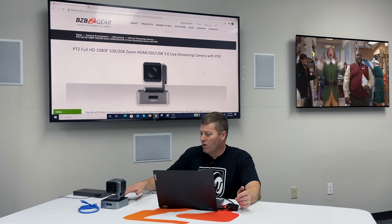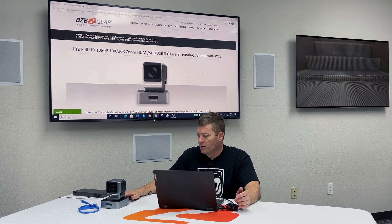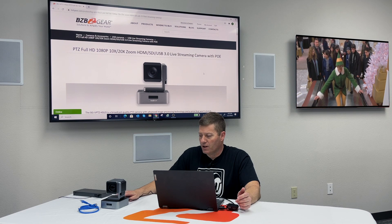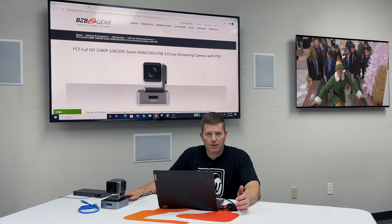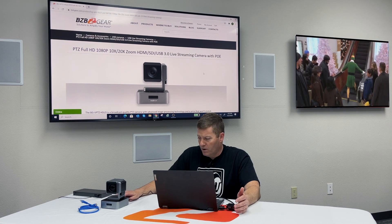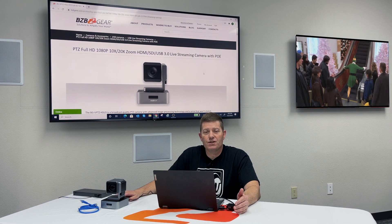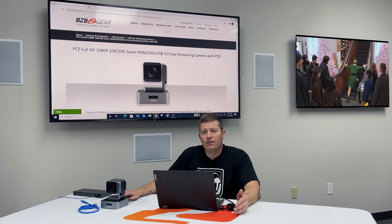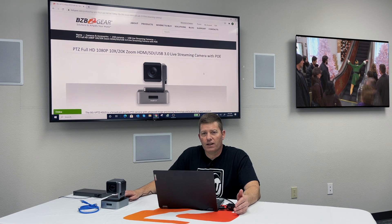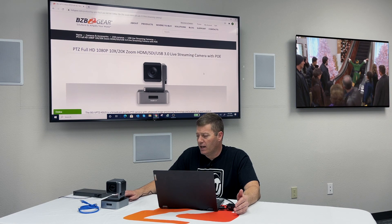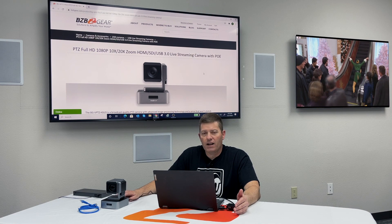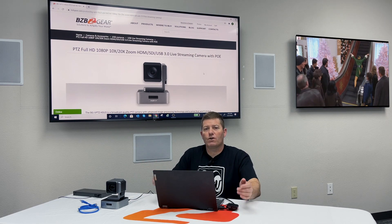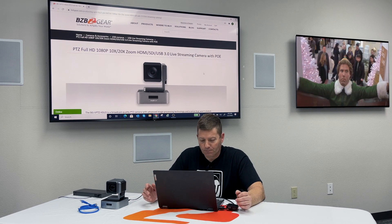So basically what we want to do, because this has again a default IP address of 192.168.1.162, is we want to change the ethernet setting in here, the IP address, and the gateway, and the DNS, to match our address for our location where this is going to be streaming.